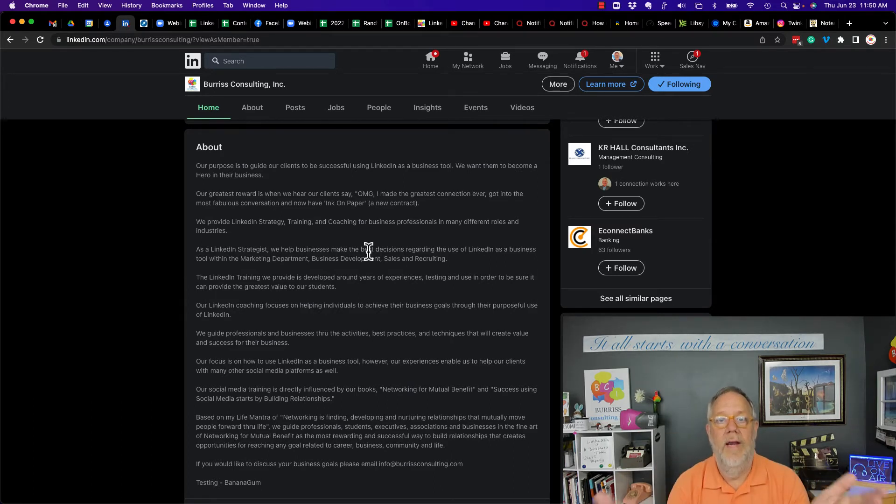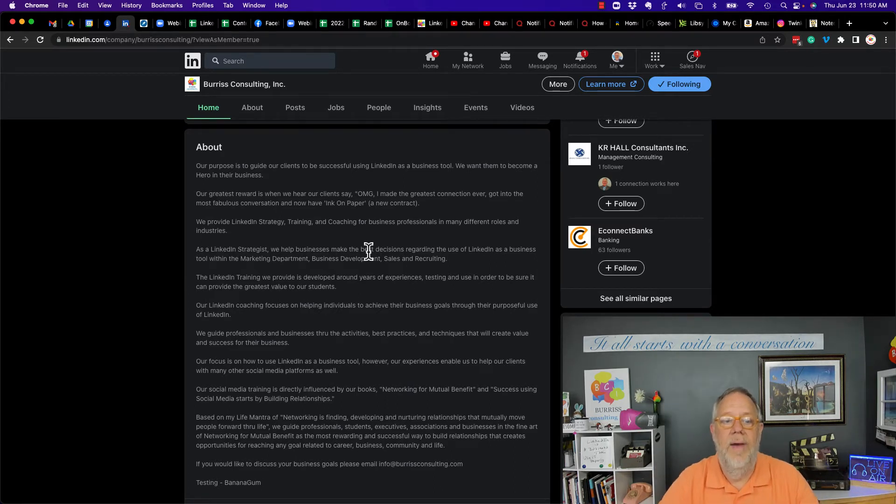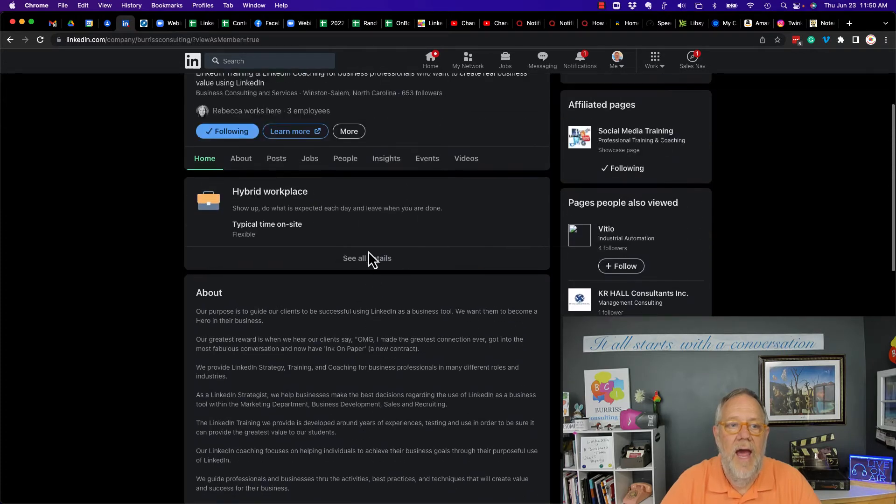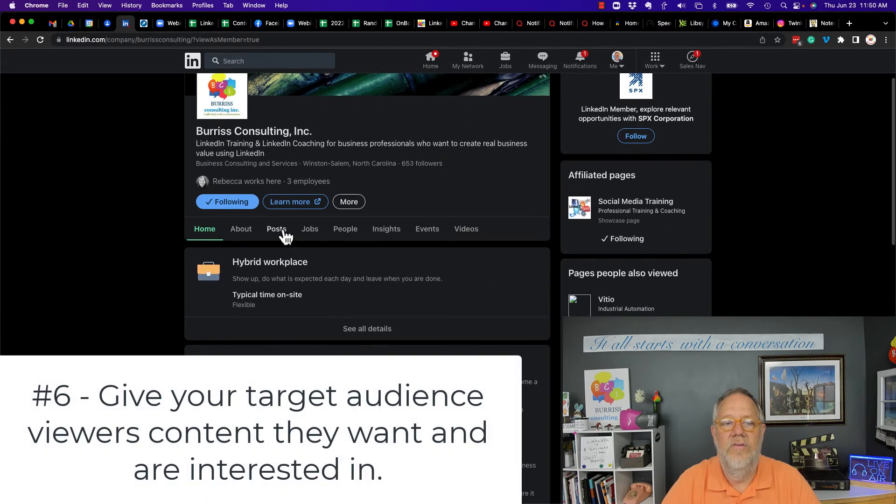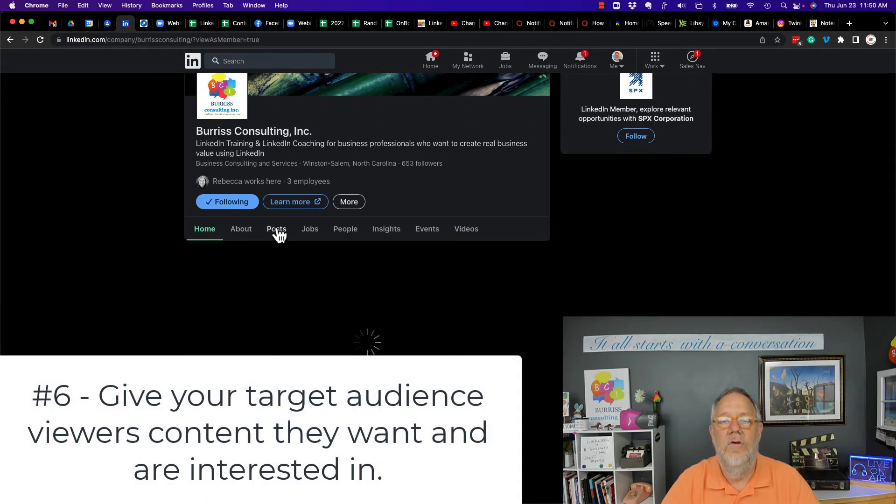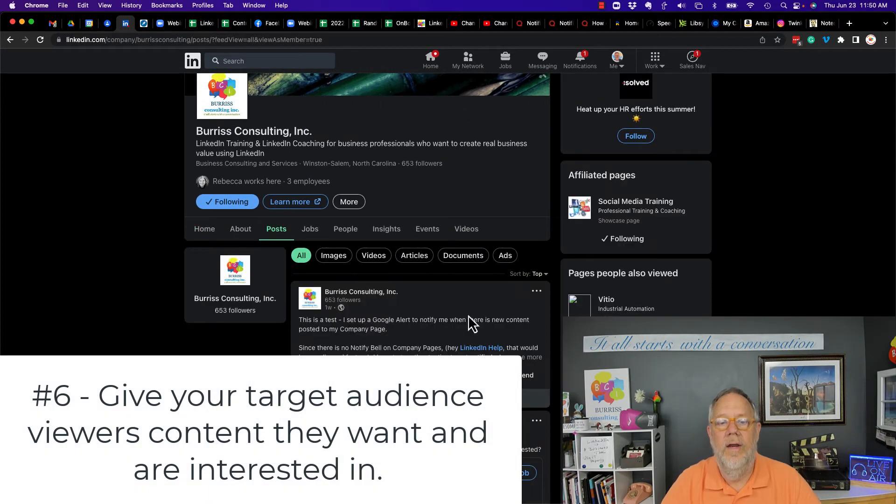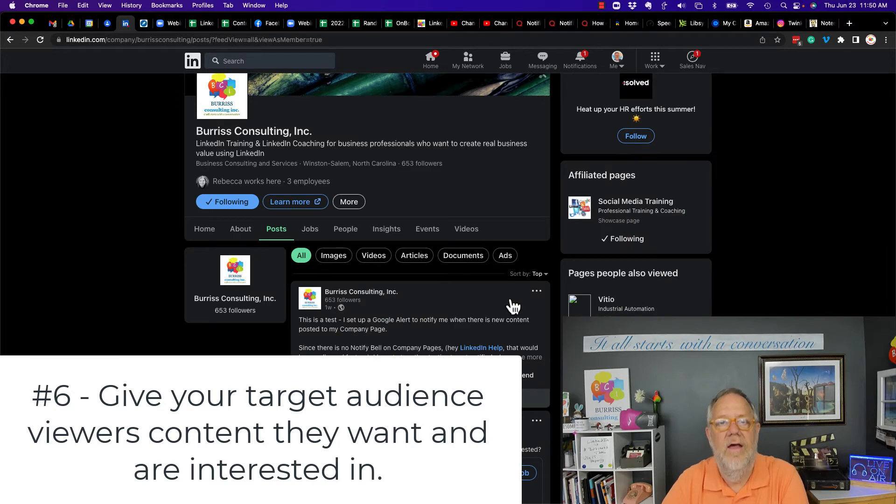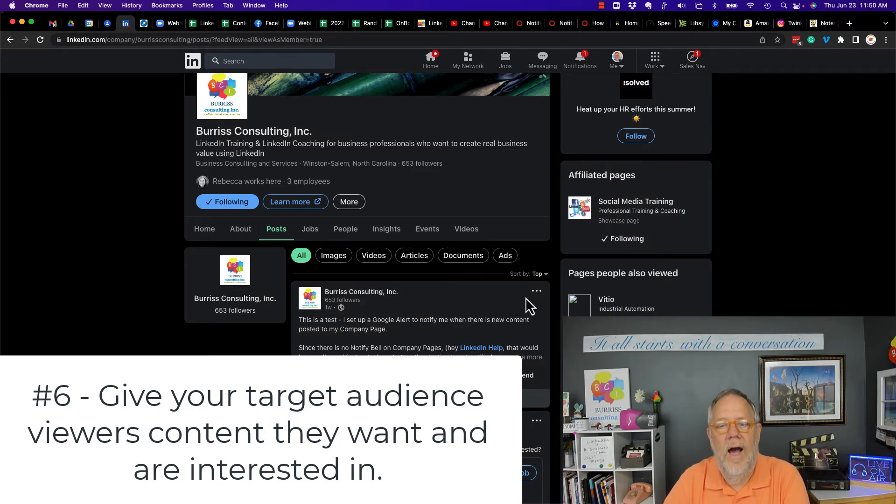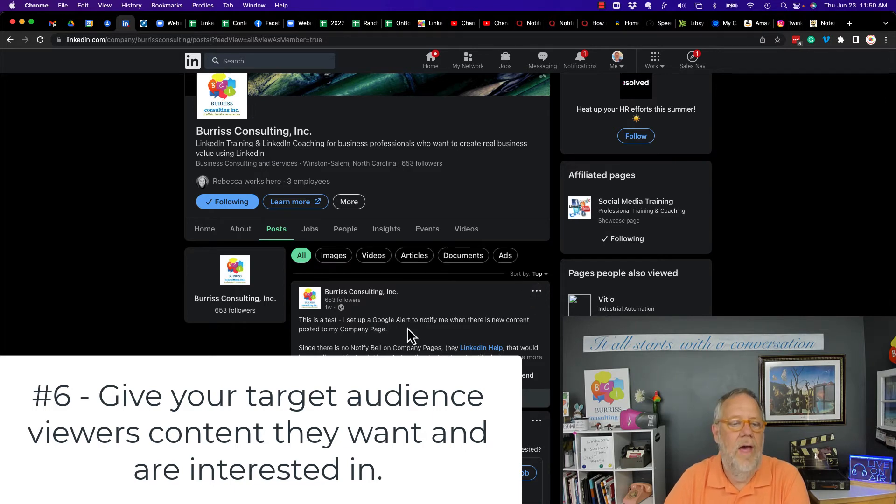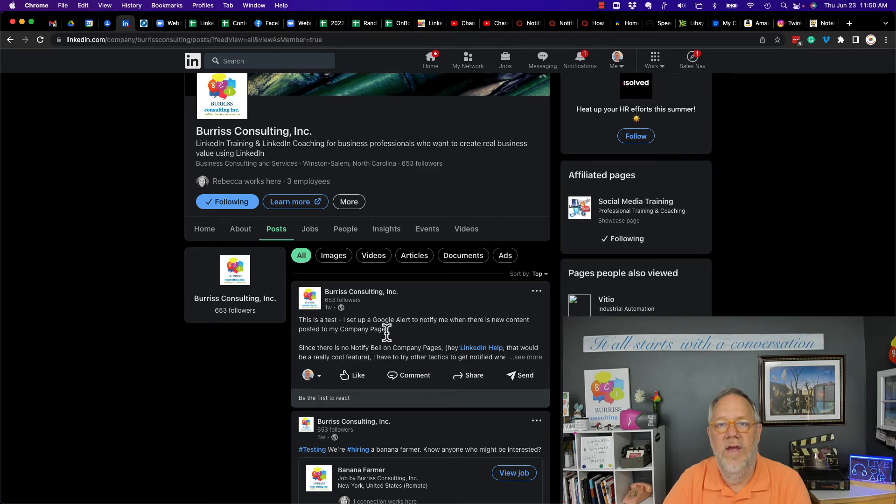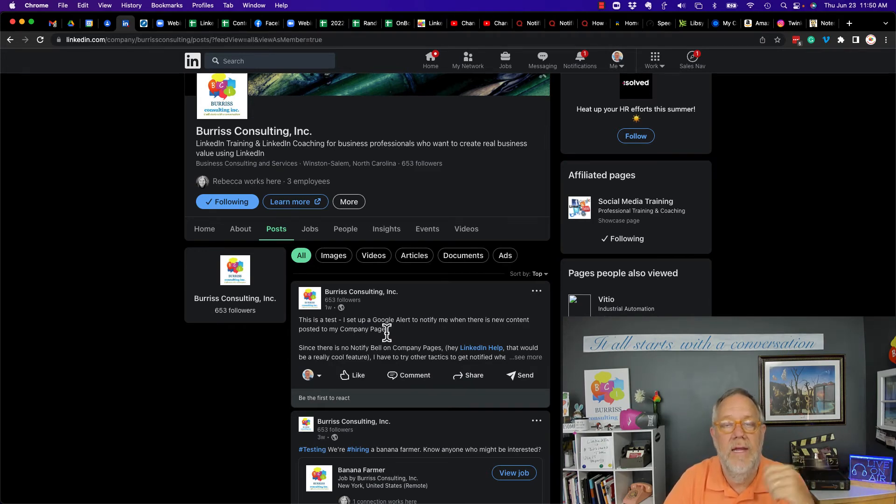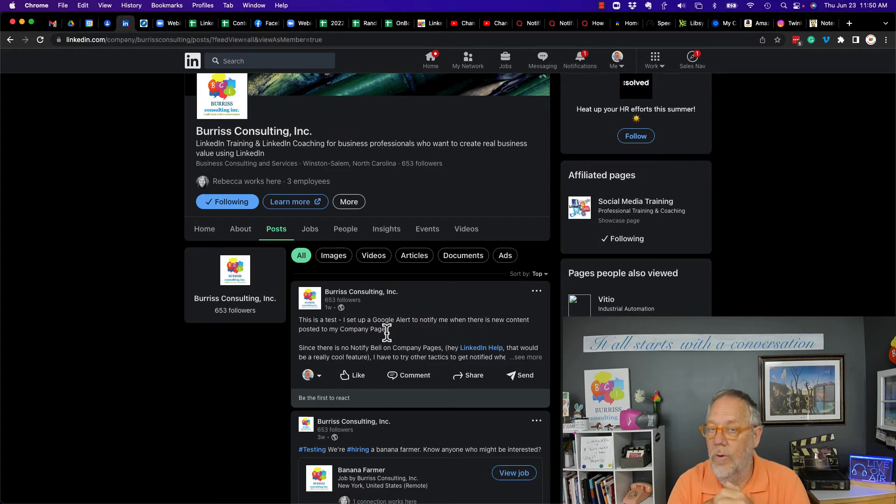Now, as you're building out all the content on your company page, what you want to also think about doing is giving your target audience content that they want, content that can help them, content that can motivate them and show them that you understand what they're all about. And you understand how to help them and serve them and cater to their needs. Give, that's the word here.